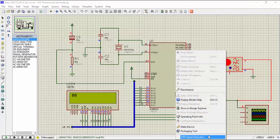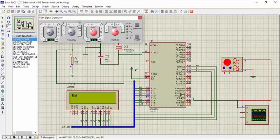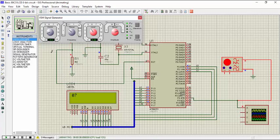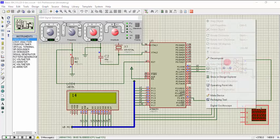We can open this signal generator. So we have given some input to our microcontroller and the input frequency is 14 Hz here.